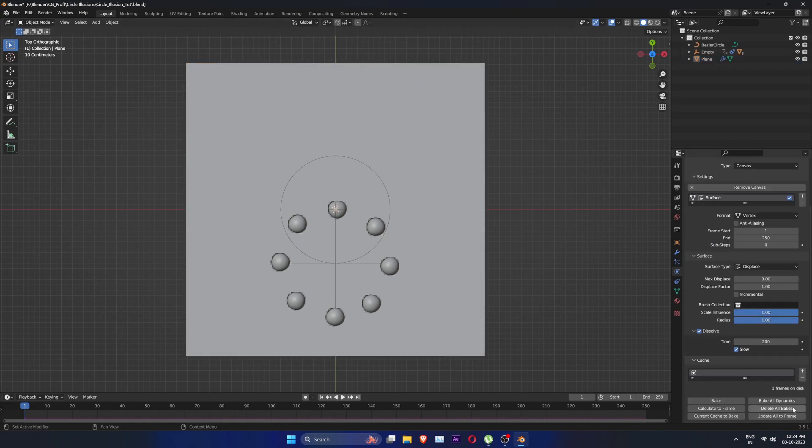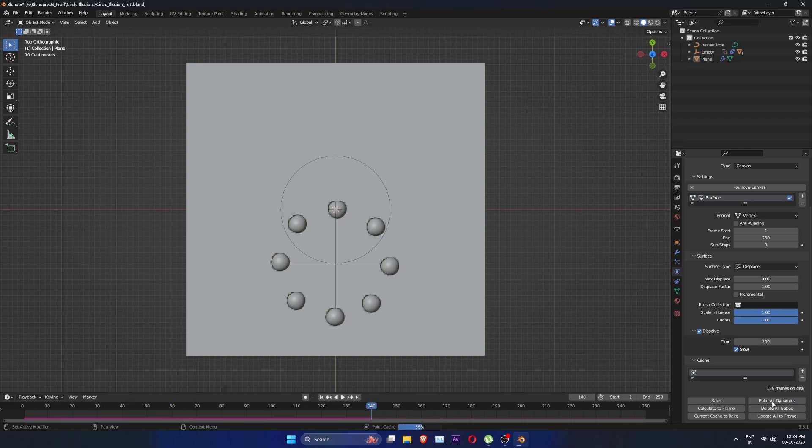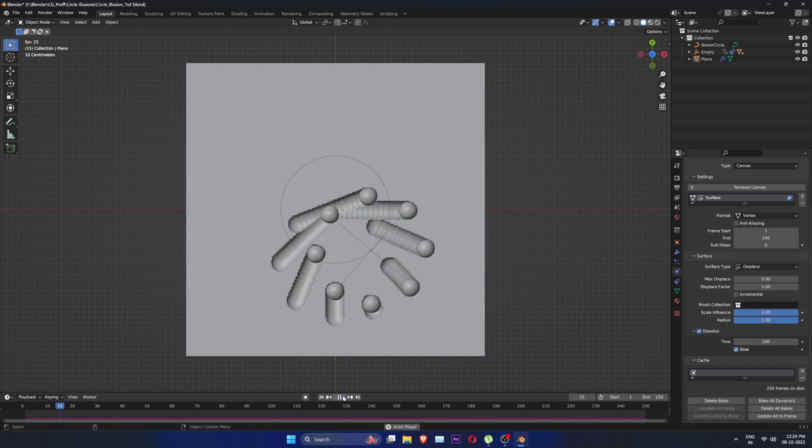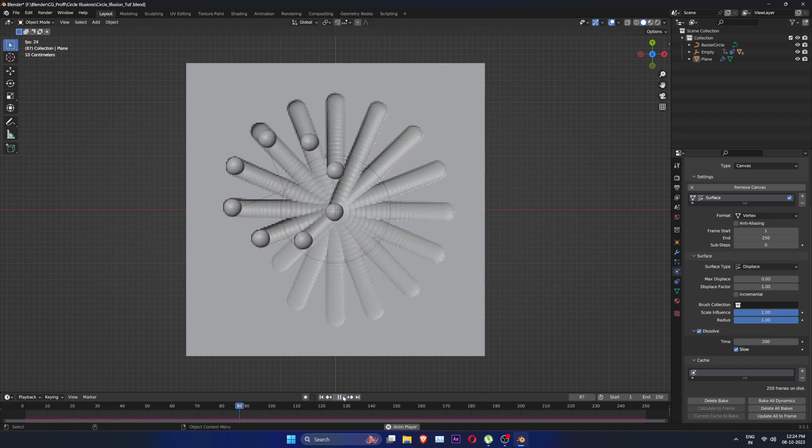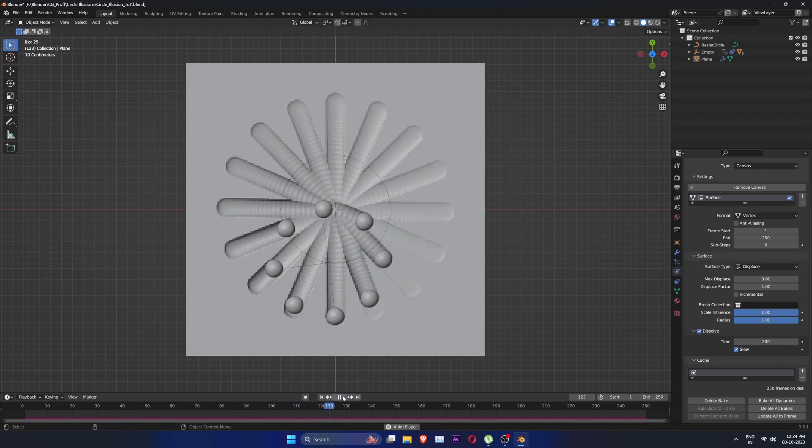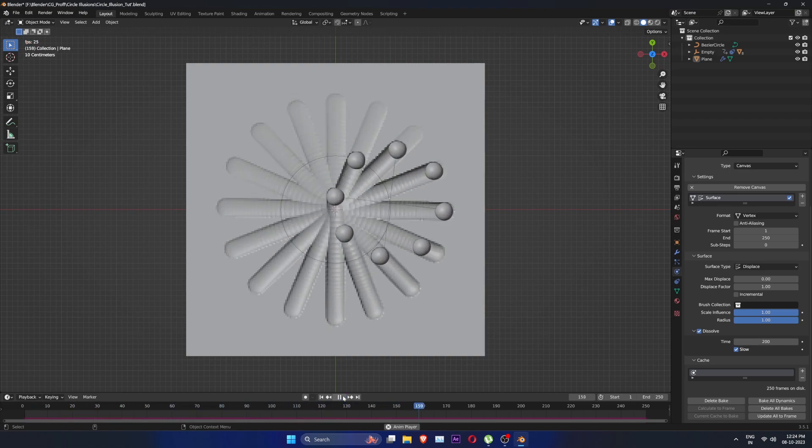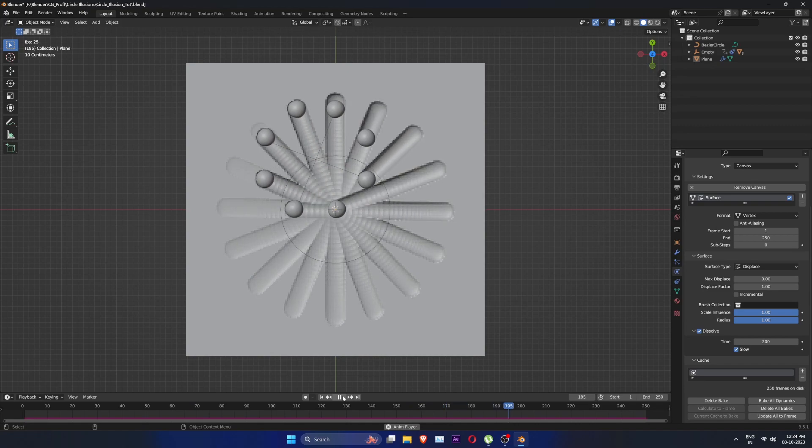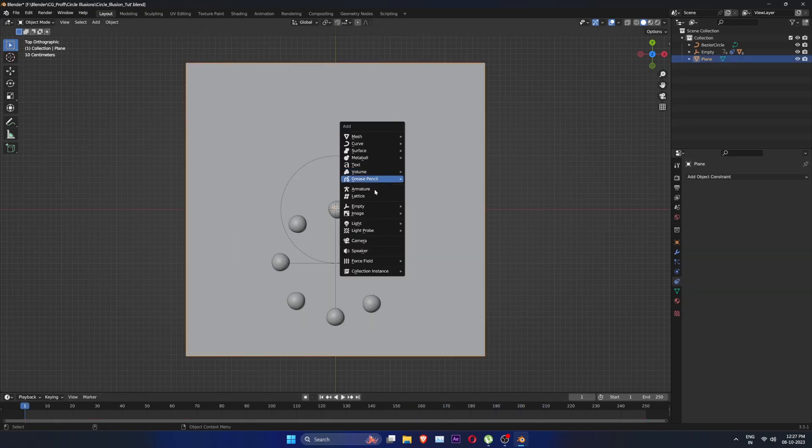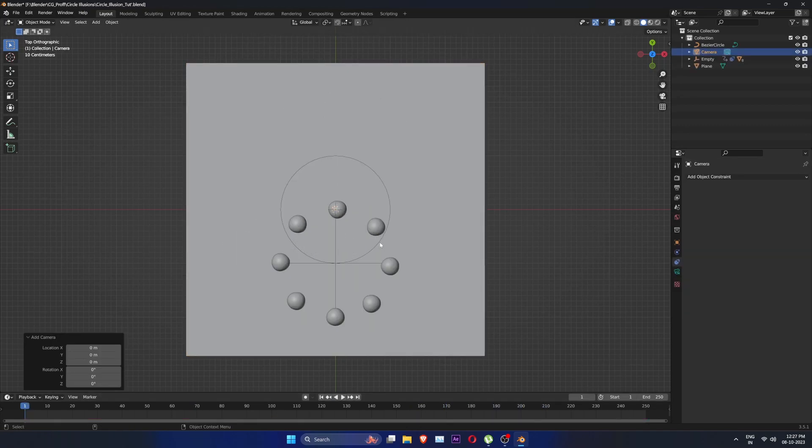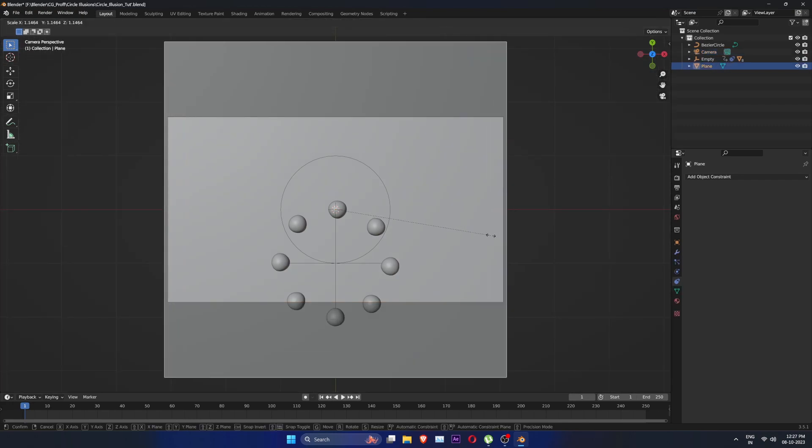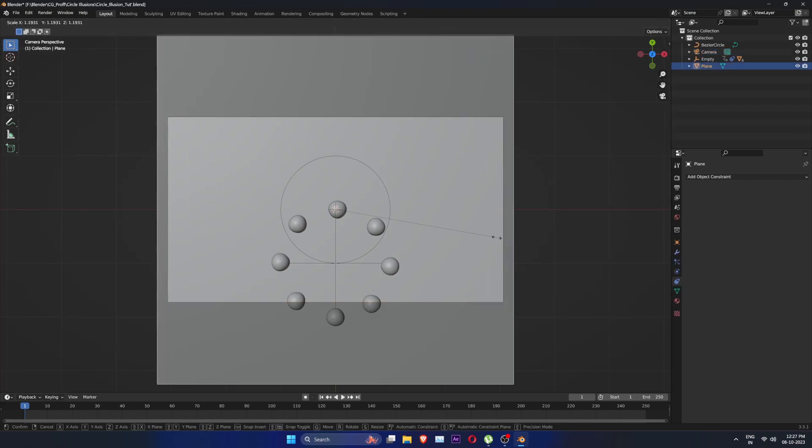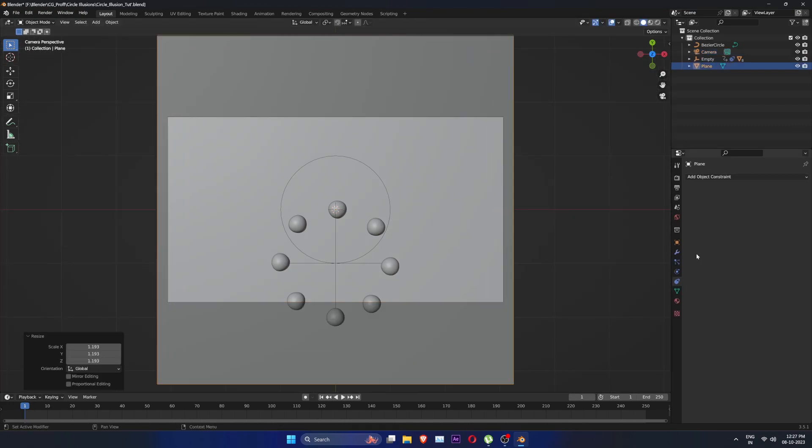Let's bake the dynamics. Let's create a camera. Press Ctrl Alt and number Pad 0 to set camera to view. Let's set up the scene.